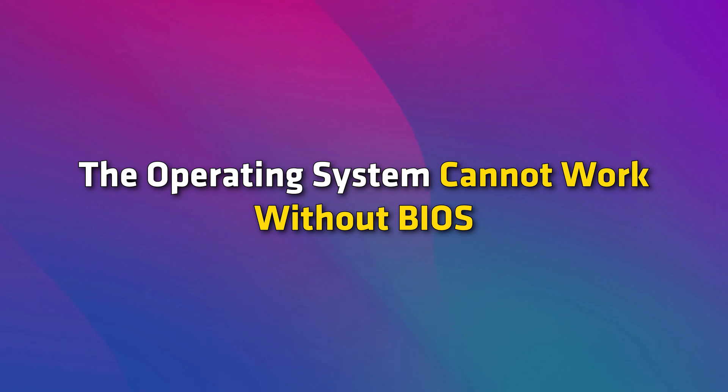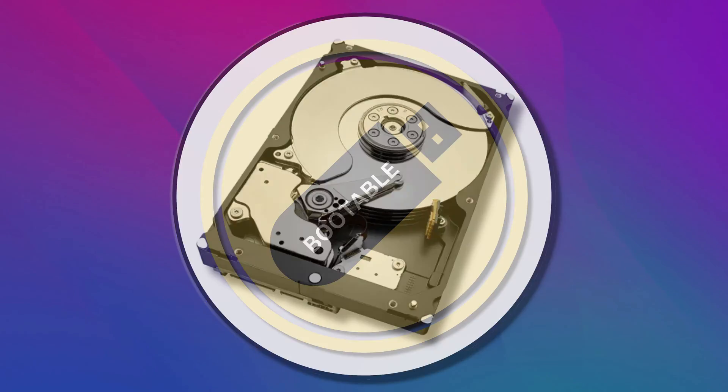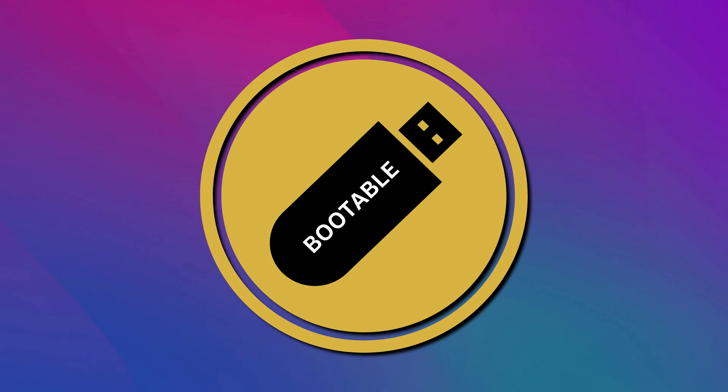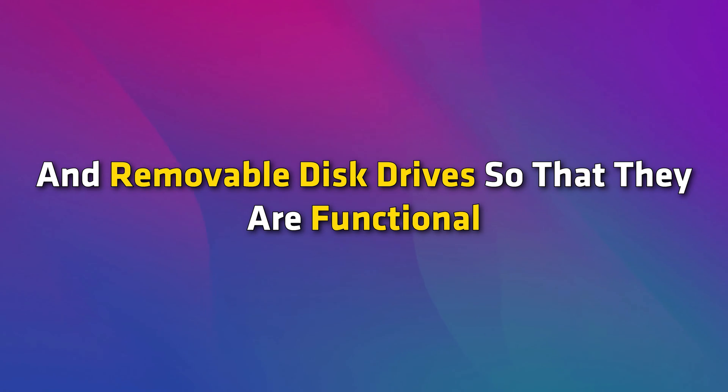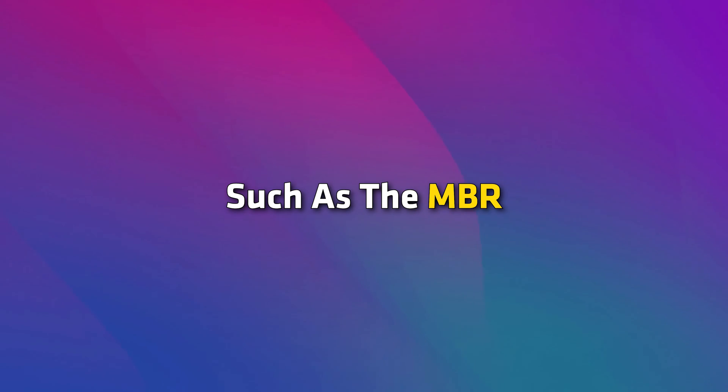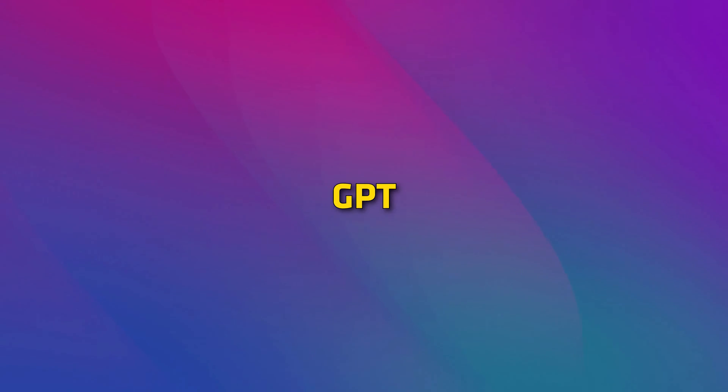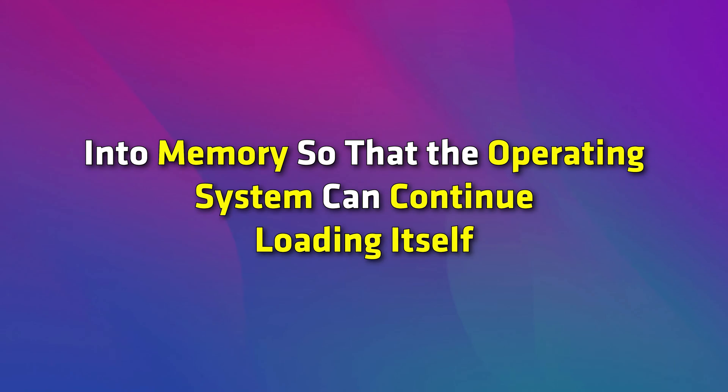The OS cannot work without BIOS because the former resides on a hard disk or removable disk. The BIOS loads the drivers for the hard disks and removable disk drives so that they are functional. It then loads the primary portions of the operating system into memory so that the operating system can continue loading itself.